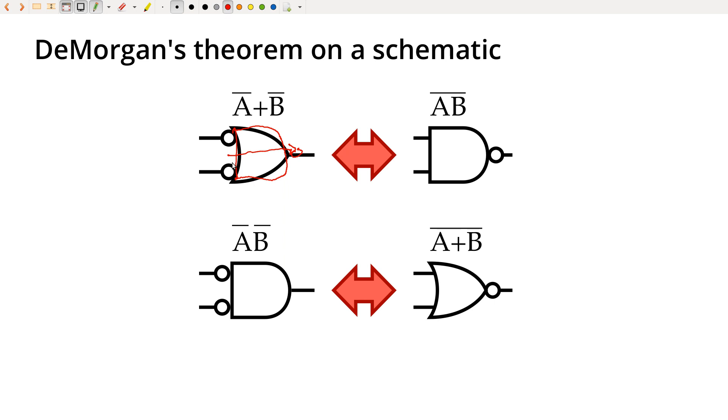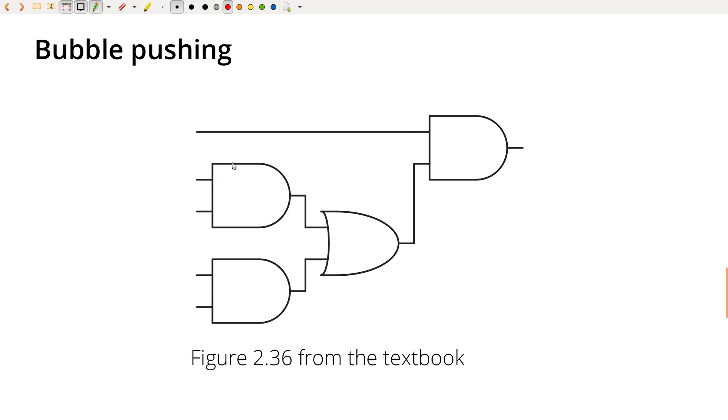So let's go ahead and see an example here. So this is figure 2.36 from the textbook. So if I've got this, and let's say for example that I don't have any OR gates, like I've got a bunch of NAND gates and I've got to deal with that.